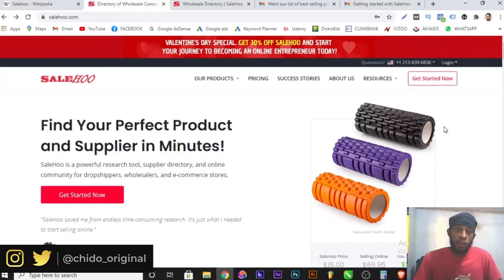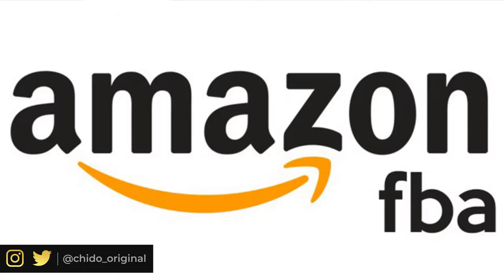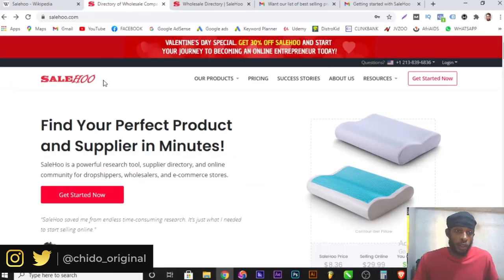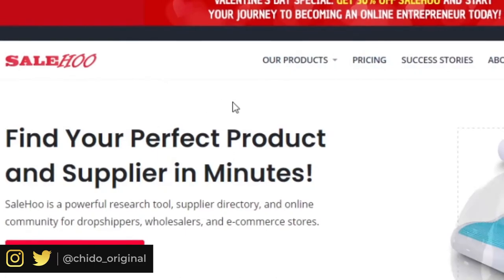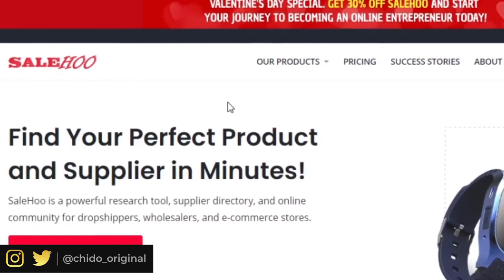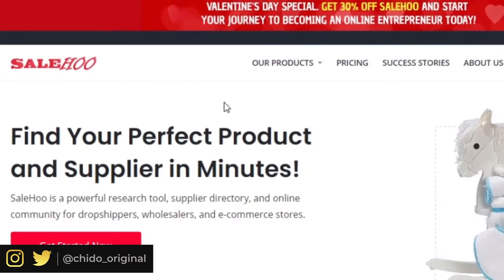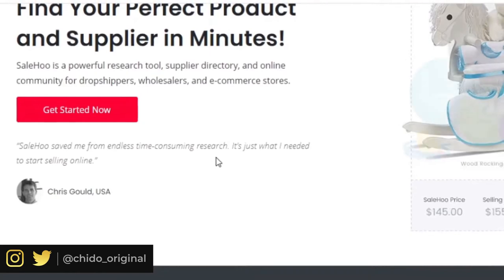The wonderful tool we are going to be using for this dropshipping business is a very popular tool that many people have been using to maximize their profits. The website is called SaleHoo. SaleHoo has over 137,000 members currently using their services worldwide, and it's owned by a New Zealand company.